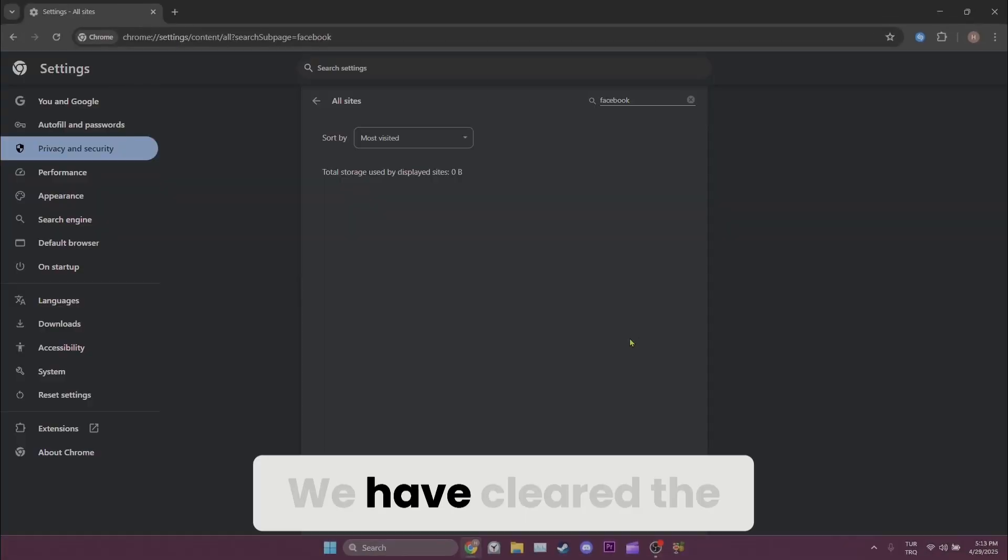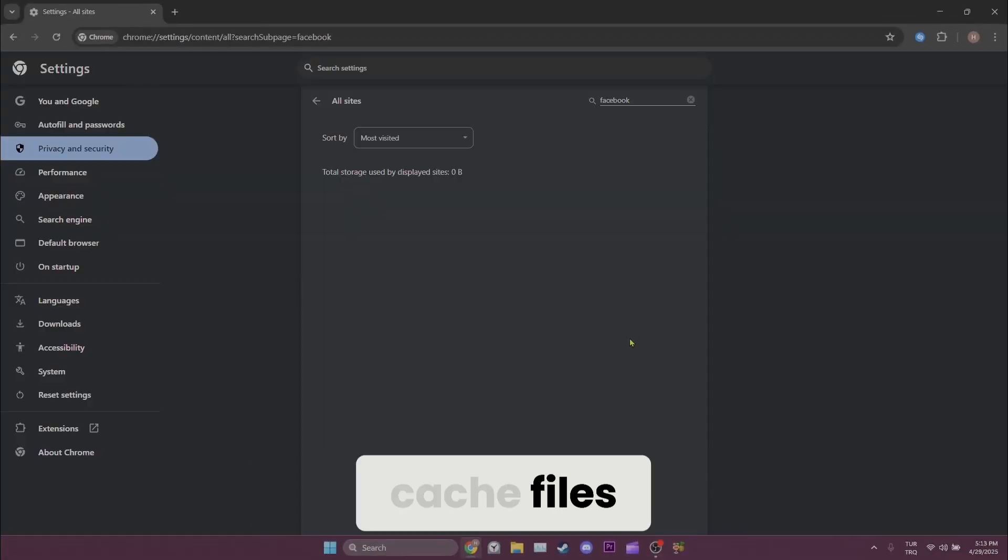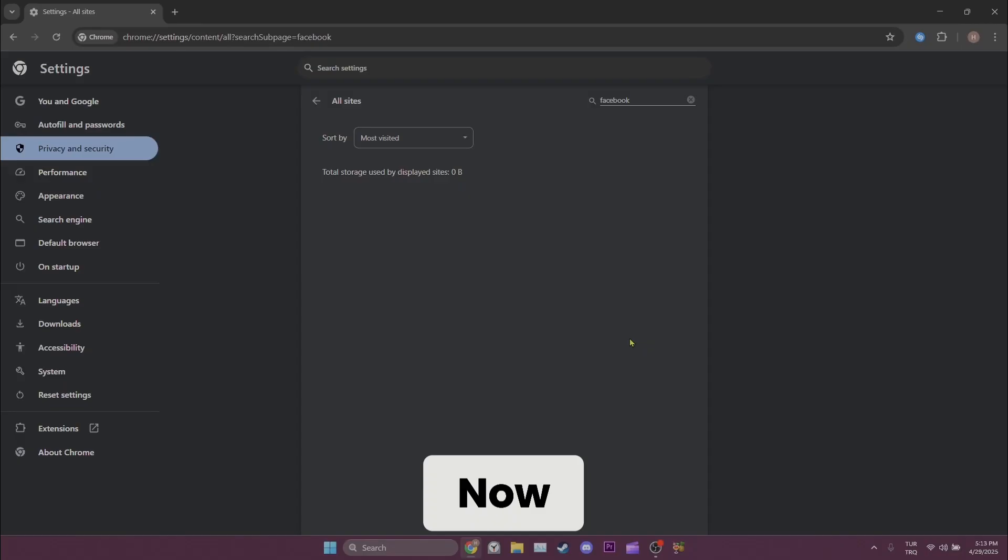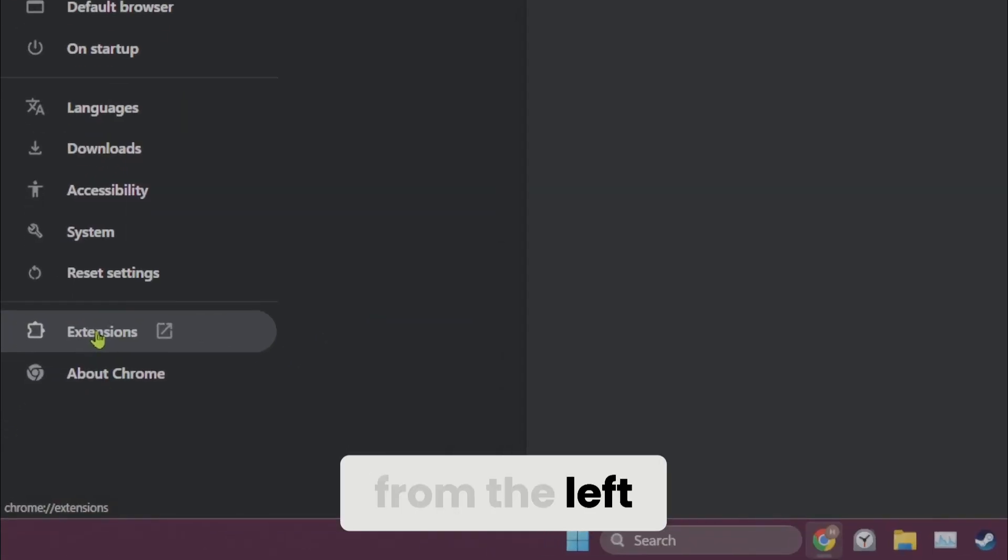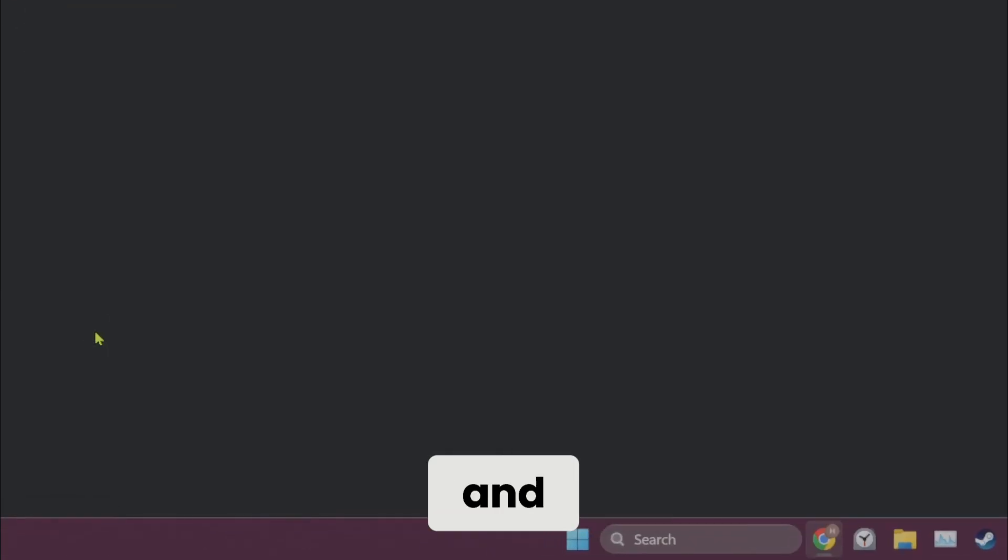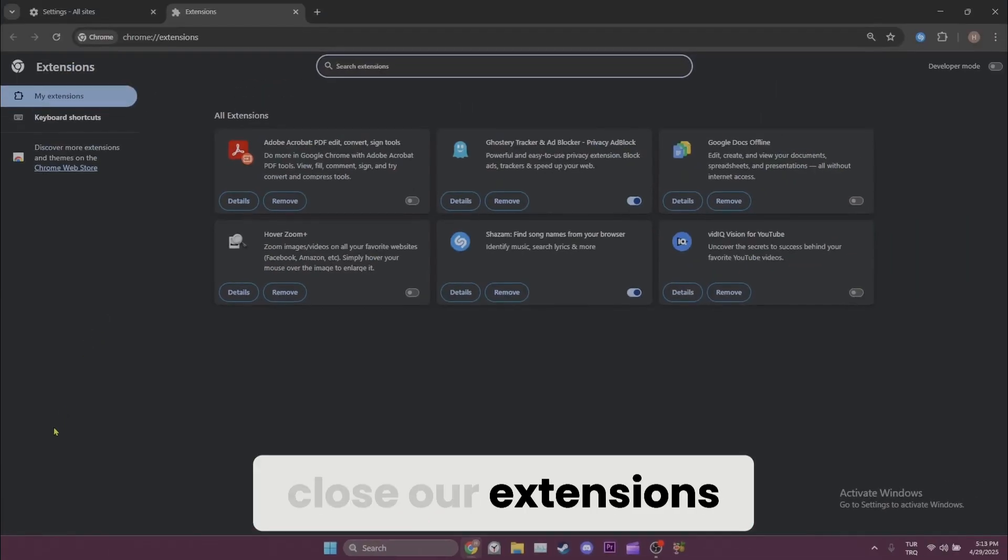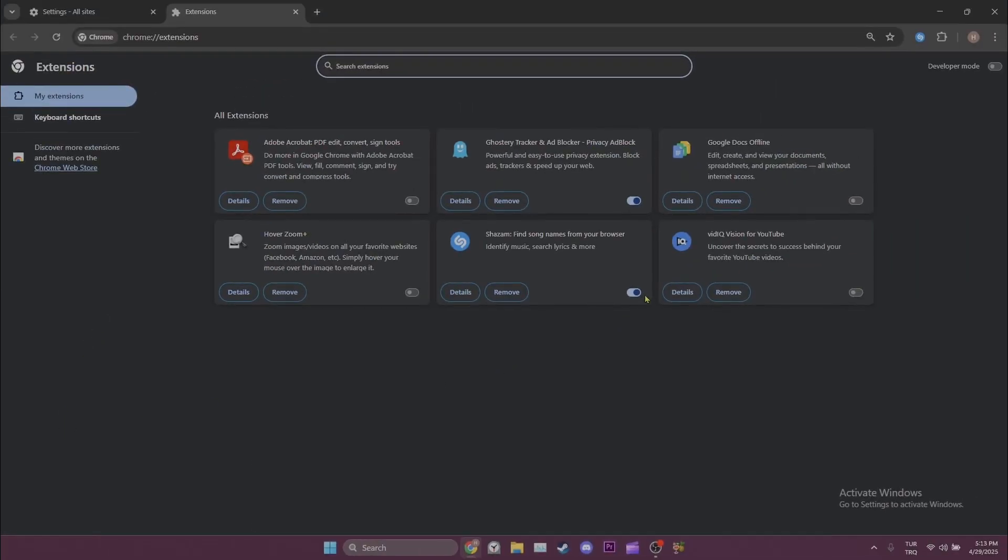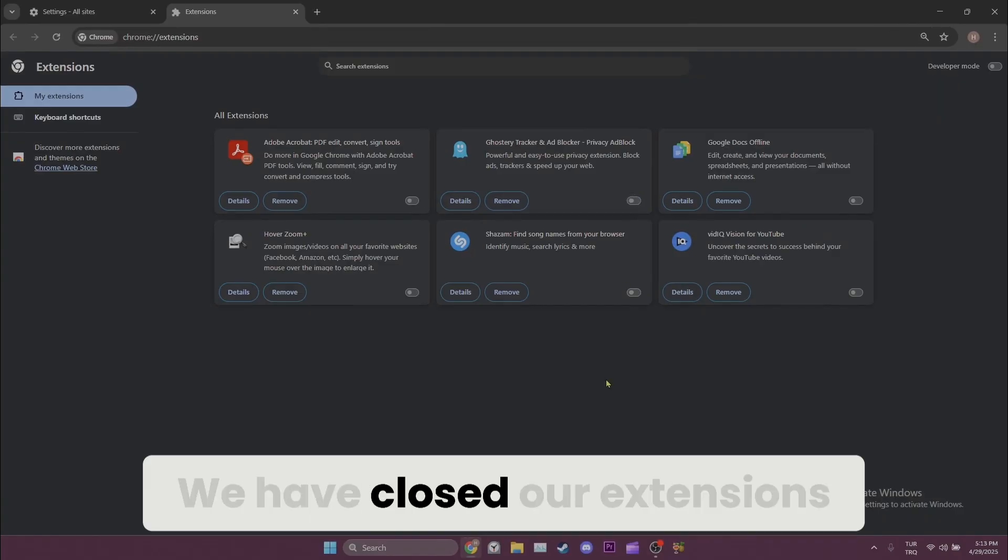We have cleared the cache files. Now we click on extensions from the left and close our extensions. We have closed our extensions.